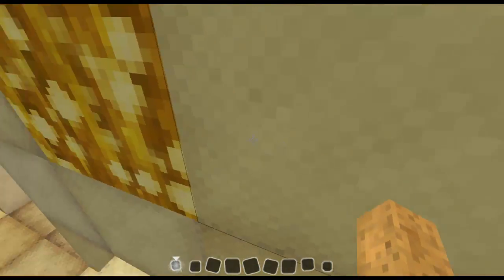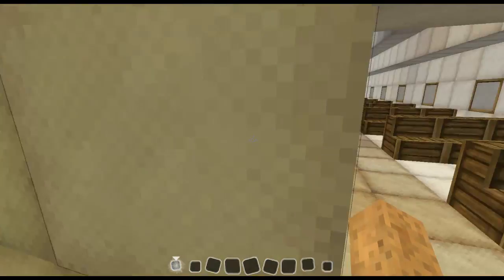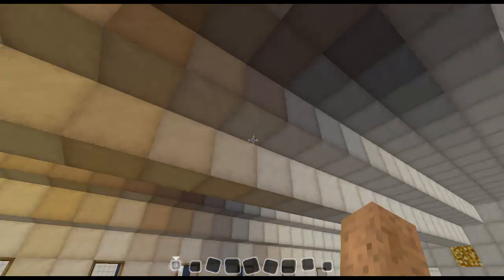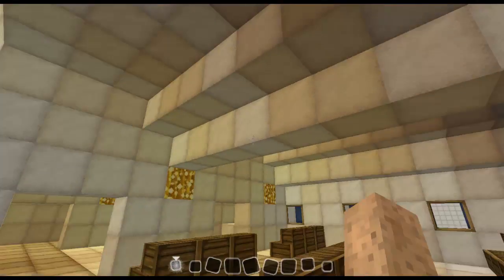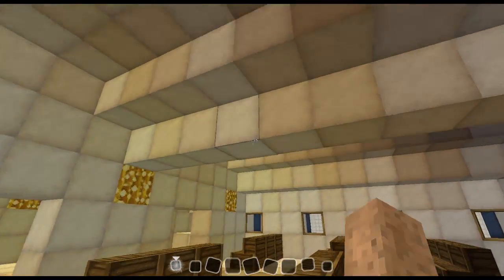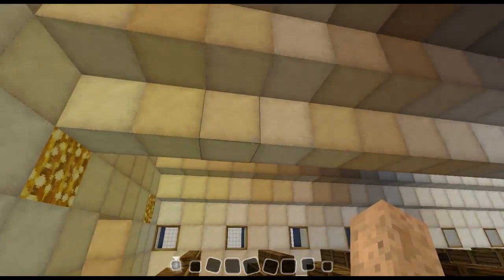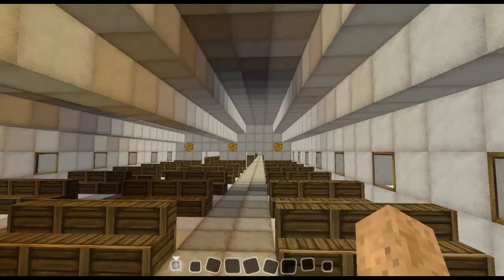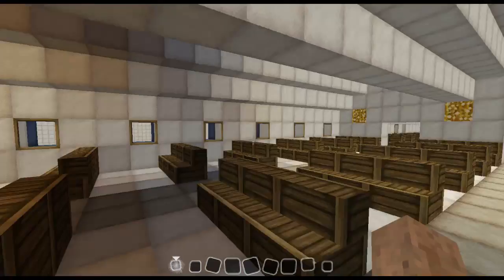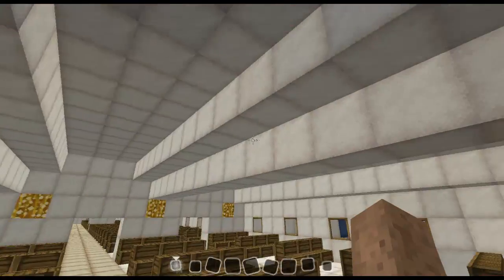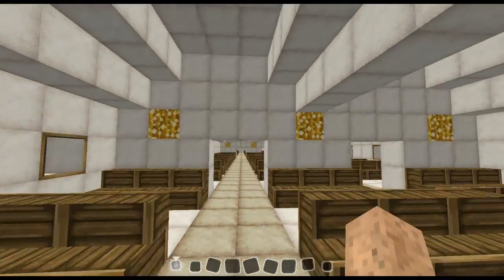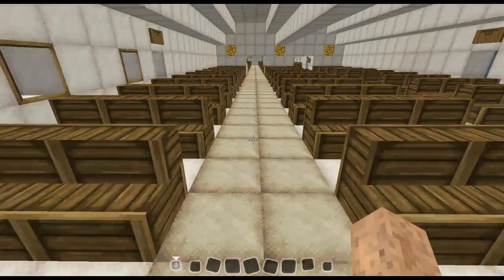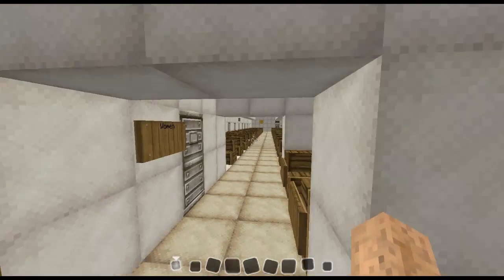If we go back down these stairs, I also added this middle luggage area to make it look a little bit more realistic. This is first class, and then you come to economy class.